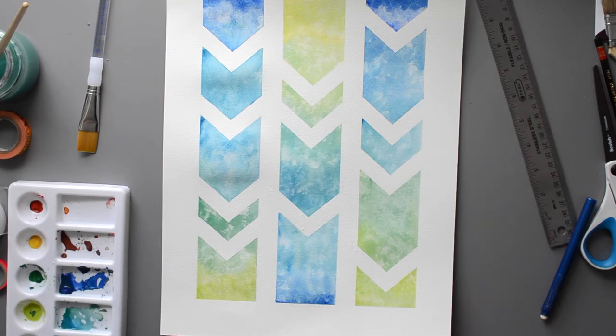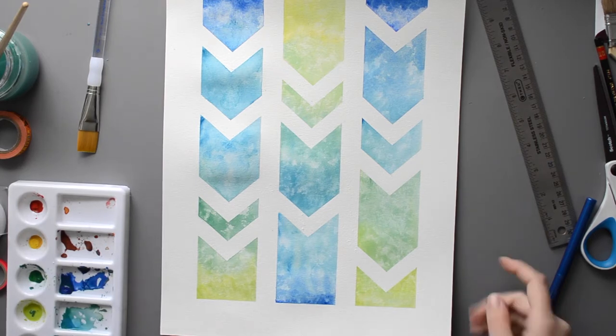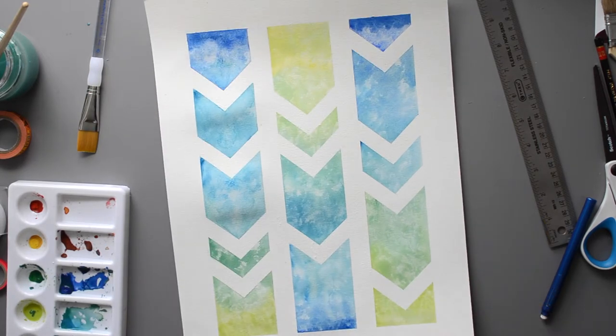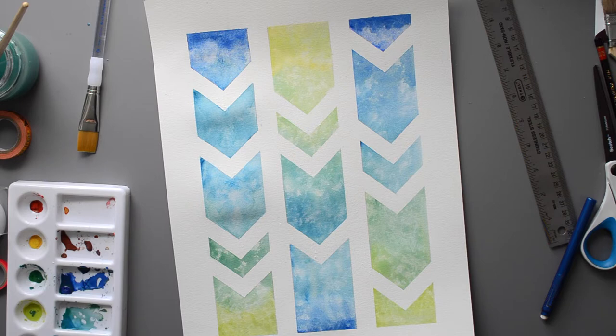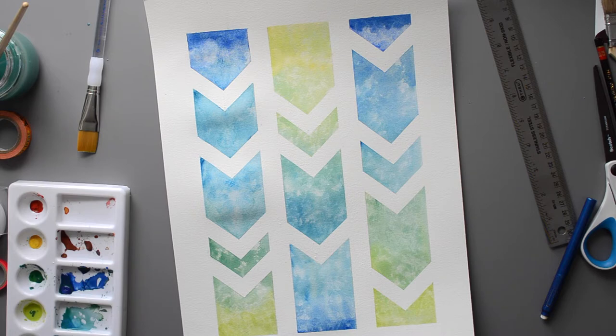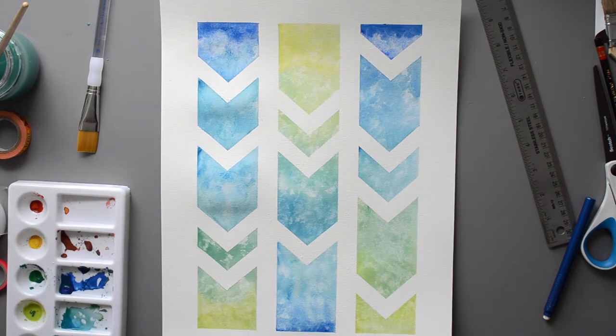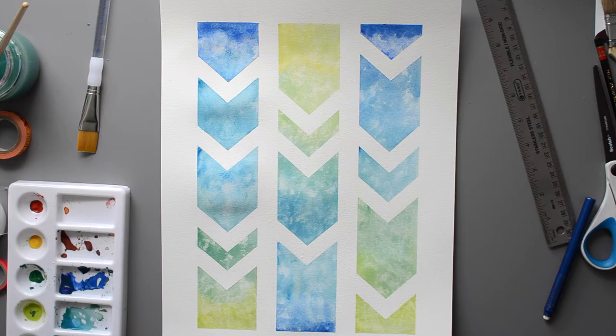Hey guys, so today I'm going to be showing you how I made this chevron patterned watercolor print. I'm planning on framing this and hanging it up in our house. I really like how it turned out. If you're interested in how I created this, just keep watching.